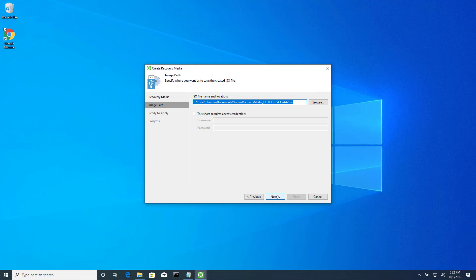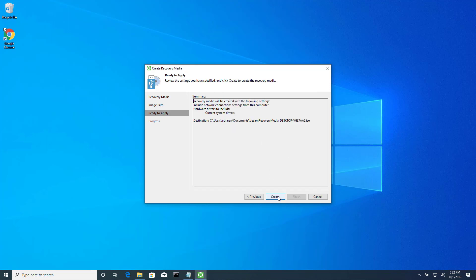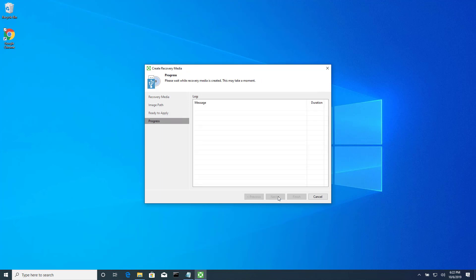Say, I don't know, Cryptolocker attack or something. Okay, so it's going to, by default, save it with the drivers that you need to recover this particular machine.